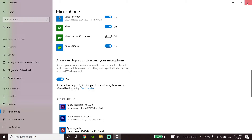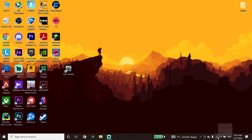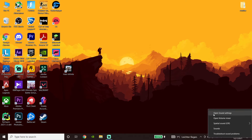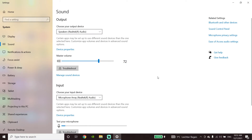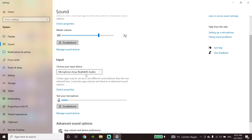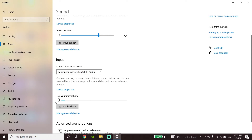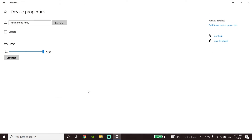Now go to your taskbar and click on the sound icon, then click on Open Sound Settings. Go to the Input section and make sure to select a specific microphone. Test your microphone from here. Then click on Device Properties and make sure to uncheck the disable option. Scroll down and raise your microphone volume. Now this problem should be fixed.